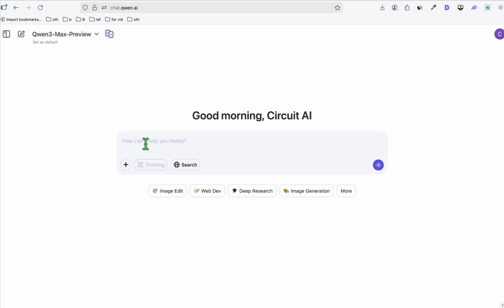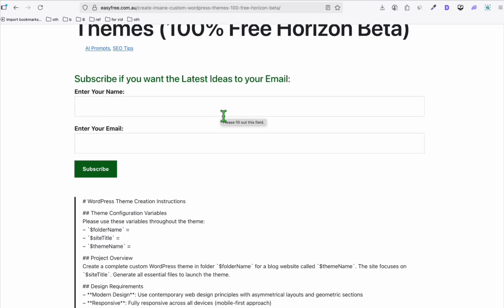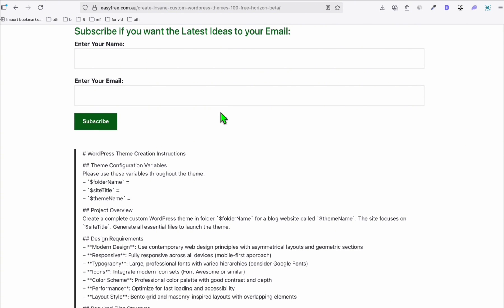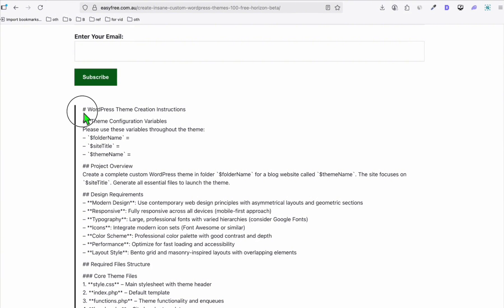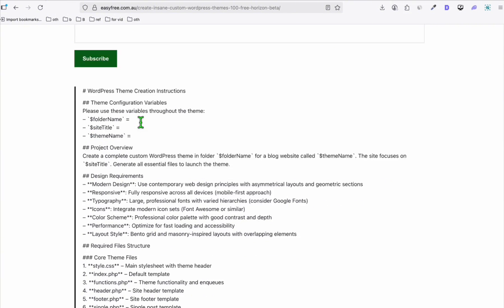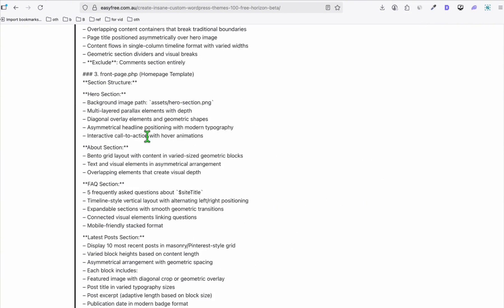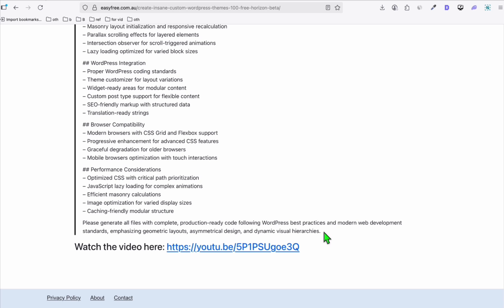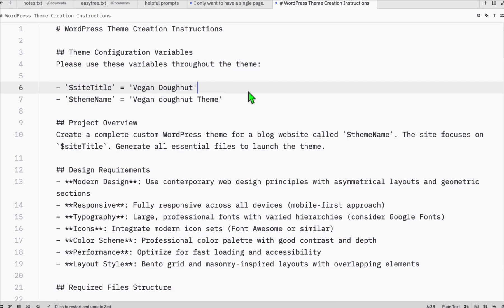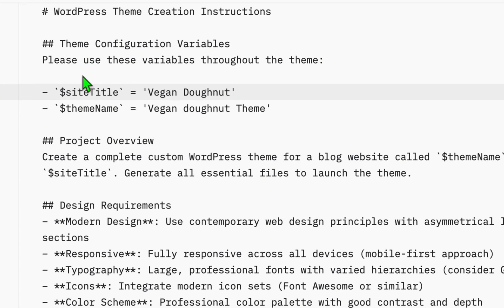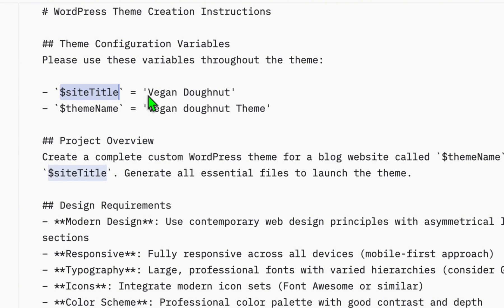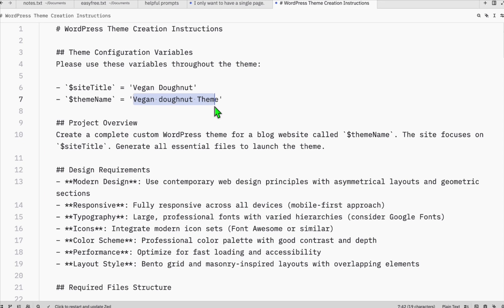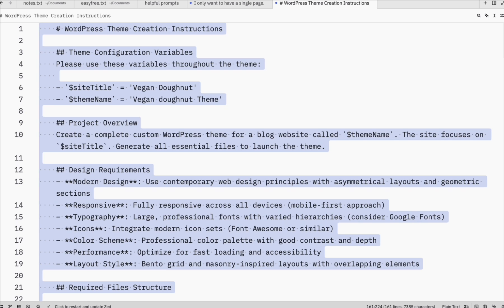So the usual SOP that we do, we get a copy of this prompt, which is creating an instant WordPress blog theme for us. As you can see, it's very simple to use, which I can show you right away. Just copy this entire prompt and open a blank notepad and paste everything. So as you can see, I just populated the site title. You can remove the folder name right here. And here, this is the site title. So we will be using vegan donut as our niche to test this Quentree Max. Theme name, you can just have it as vegan donut theme. And that's all the configuration you need.